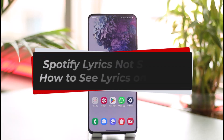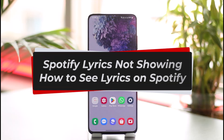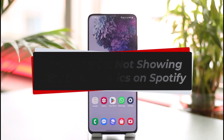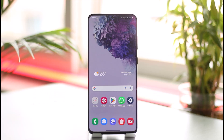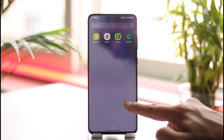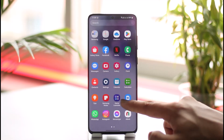How to fix Spotify lyrics not showing, and how to see lyrics on Spotify. Hi everyone, welcome back to our channel App Guide. In today's video, I'll guide you on how you can fix Spotify's lyrics not showing up at all, so make sure to watch the video till the very end.